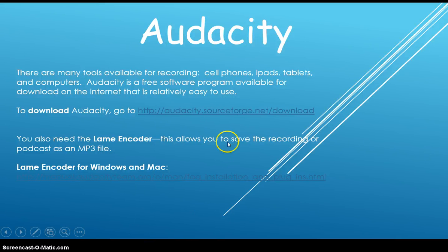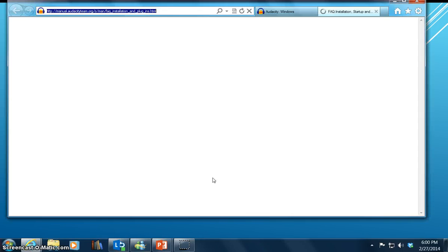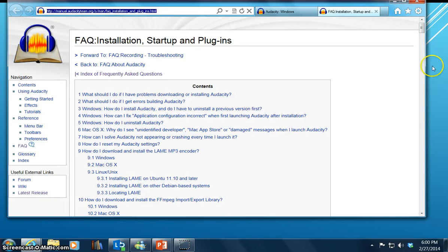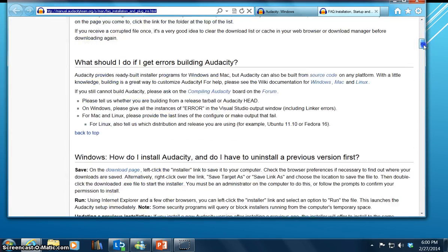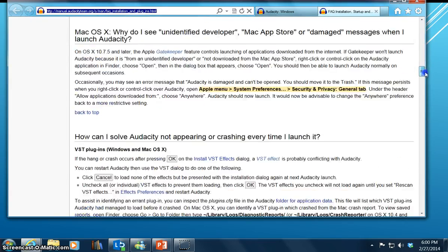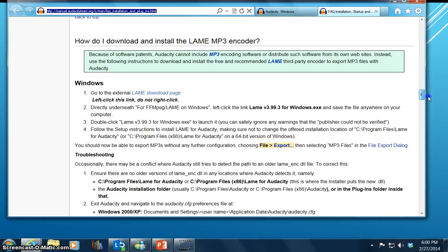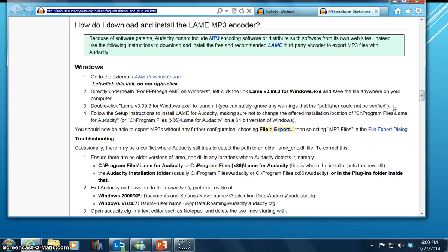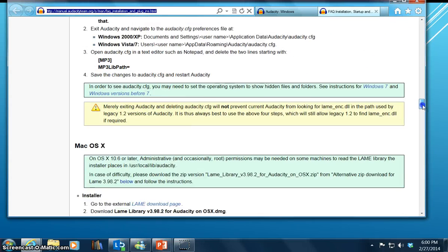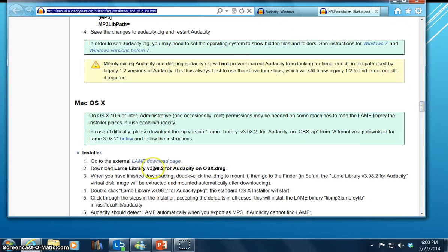Down here, you can click on this link and this will take you directly to the page where you can install the Lame Encoder. I've got to scroll down — it's pretty far down on the page. Here it is: "How do I download and install the Lame MP3 encoder?" Depending on the computer that you have depends on which one you choose. Here it is for Windows, and if you scroll down a little bit further, you can see that you can also click here to download it for the Mac.